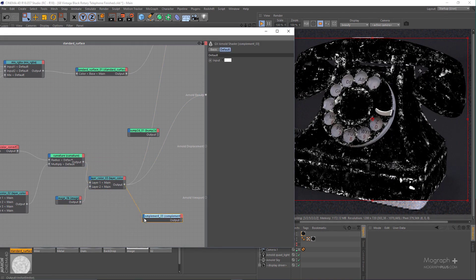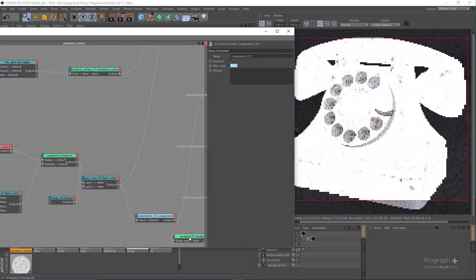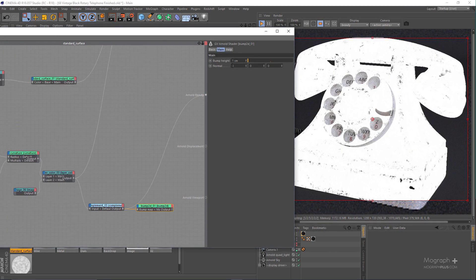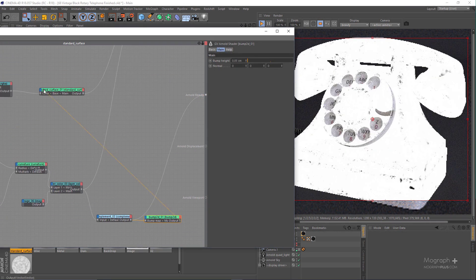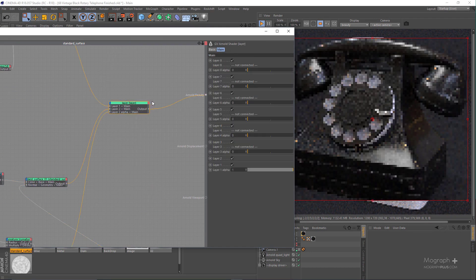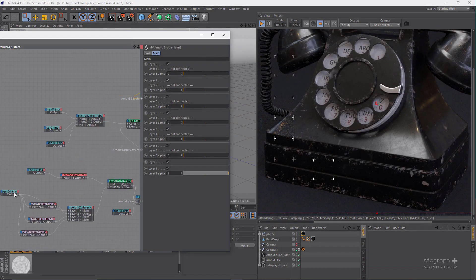As someone who works primarily with third-party renderers, it would be amazing to get that same user interface when working with Arnold or Redshift for example. That's very likely to happen in Cinema 4D R21.